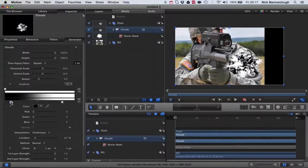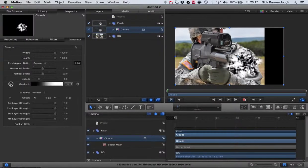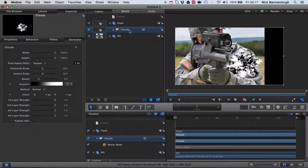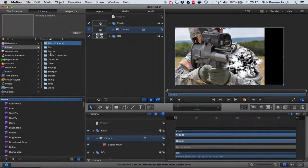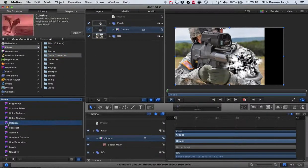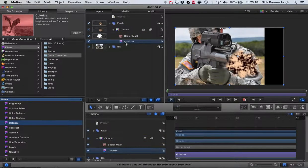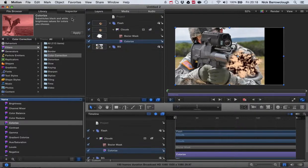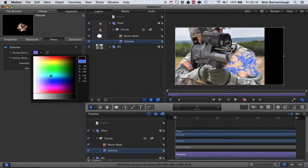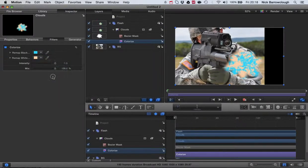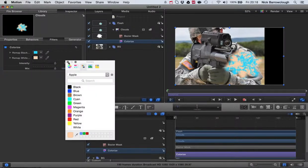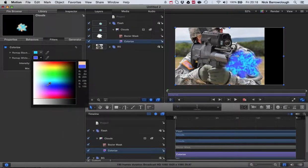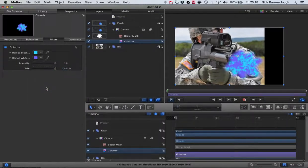Next thing we're going to want to do is add some color to this. We'll go to our library again, to filters, color correction, and we'll go to colorize. We'll apply that filter to our clouds and then we can map two different colors. We'll remap the blacks to a blue type of color and we'll remap our whites also to another color, let's go for something like that.